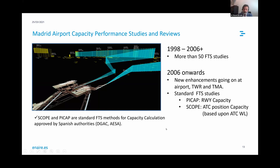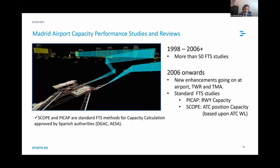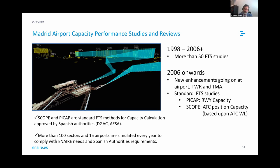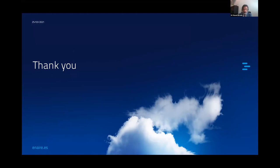More than 100 sectors and 15 airports are simulated every year to comply with the needs of Spanish authorities. AENA — the airport operator and biggest operator in Spain — keeps planning changes to airports and requests us to run simulations so that capacity is calculated and is as balanced as possible for all airports. Thank you.